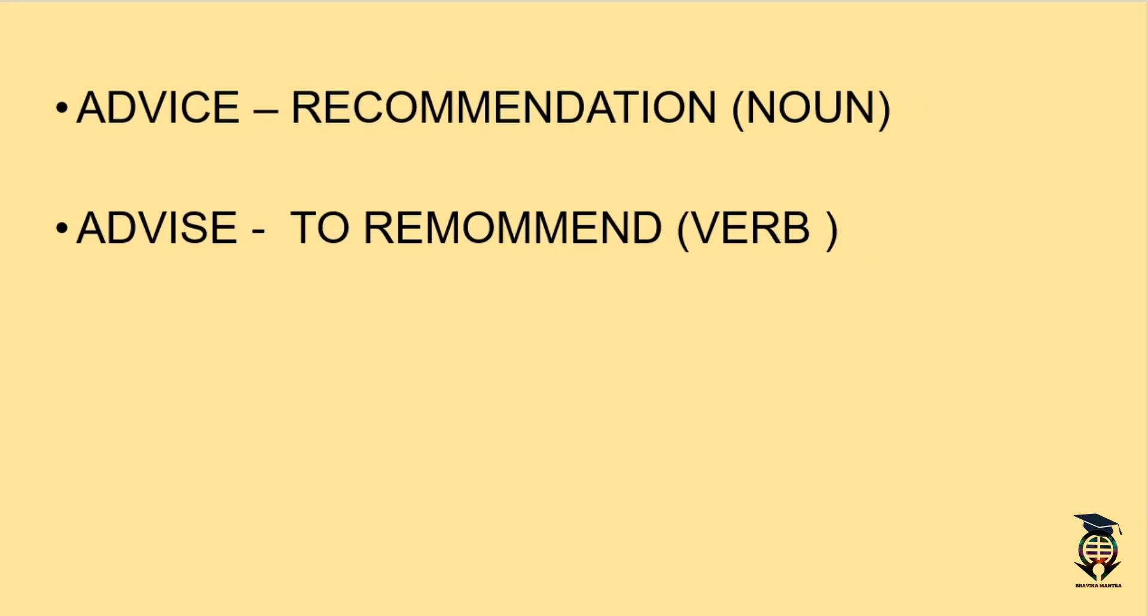So the trick is very easy. All you have to do is recite the ABCD. Obviously we have studied ABCD at our school level in our nursery. When we talk about ABCD, C comes first and S comes after. That's where we remember that C comes before S in the alphabet.